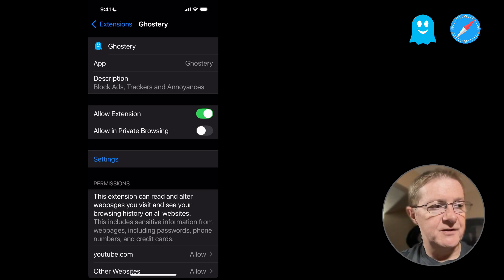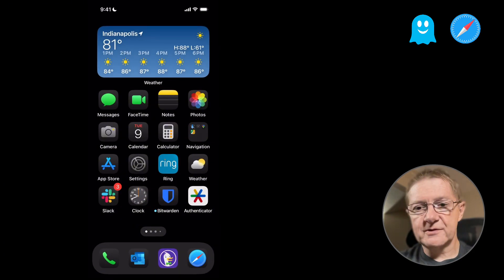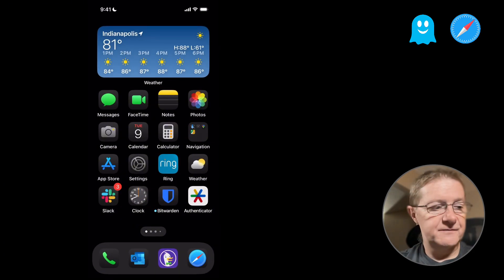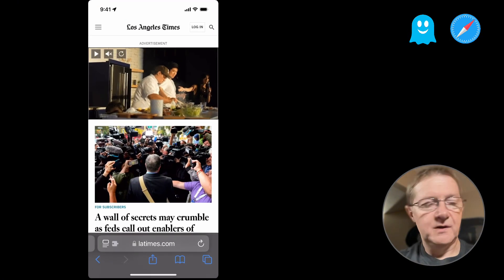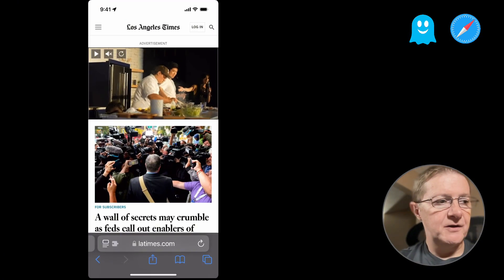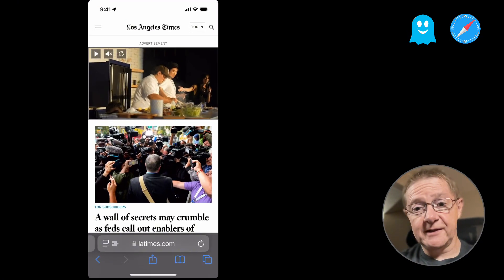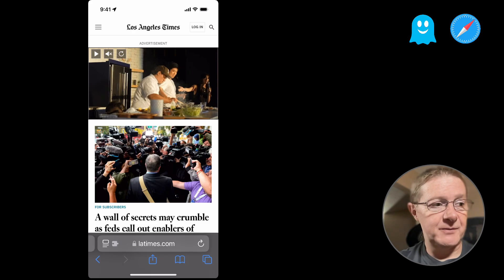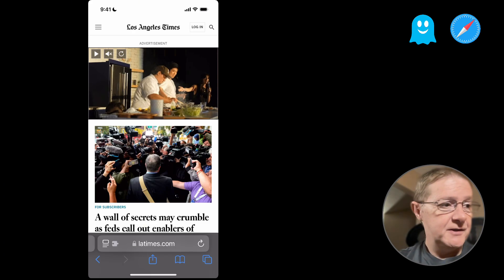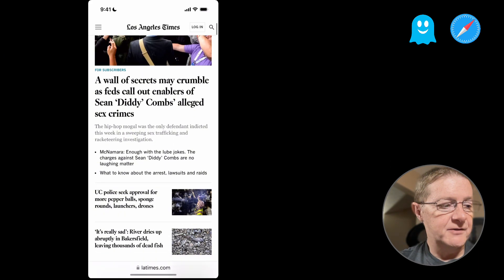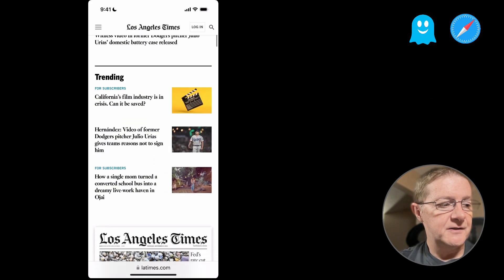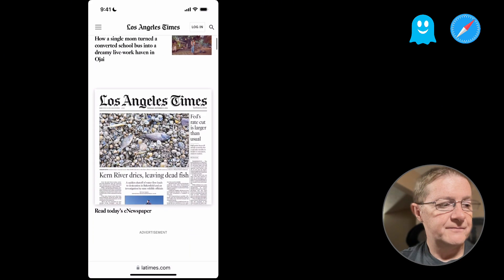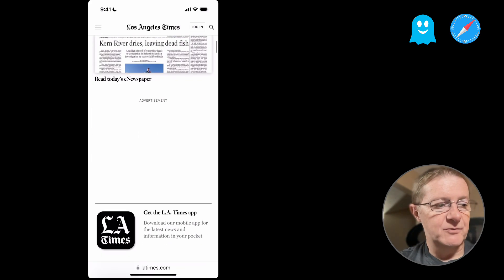Once that's on, then we want to head back out and we want to jump into Safari itself. Now you notice right off, I'm on LA Times. I do like the LA Times, so I'm not picking on them too bad here. But anyway, on here they have an ad at the top here. If you scroll on down, you'll find another ad down below, a placement where there would be an ad.